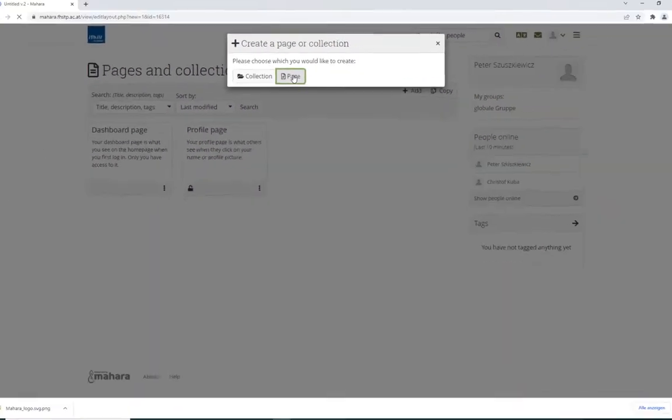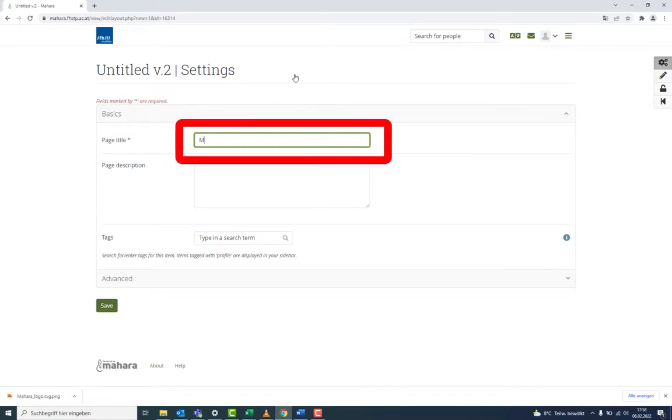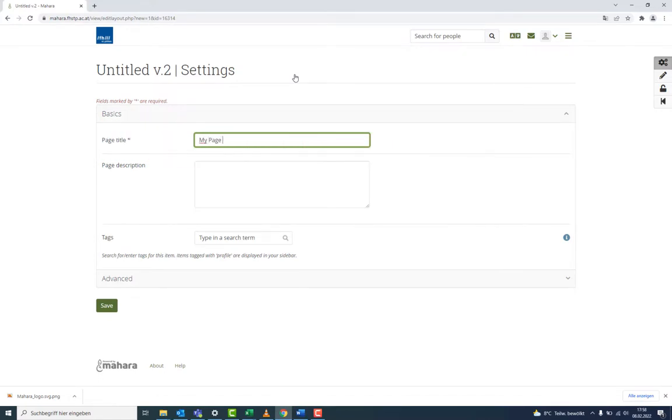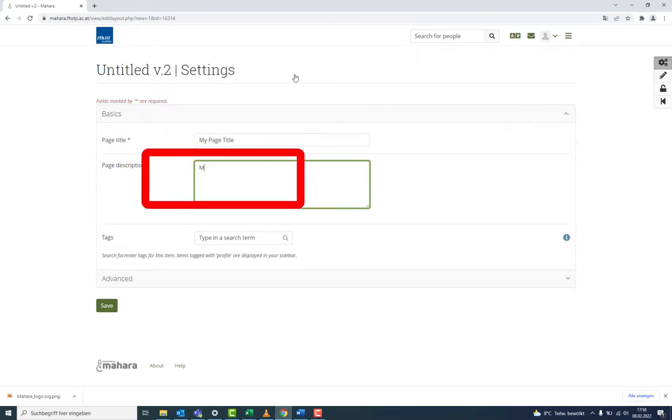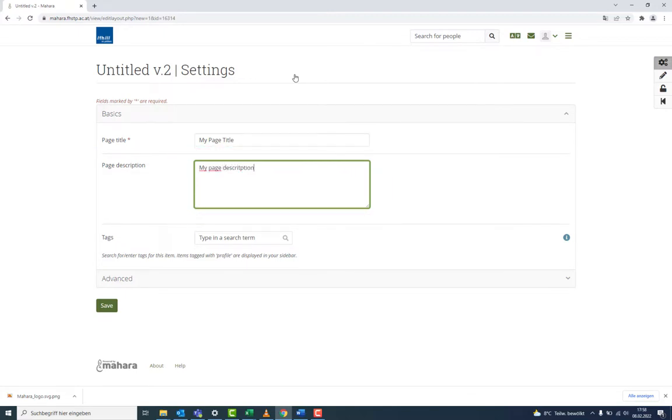The page's title should have a direct reference to the content. A short description explains the content without having to open the page.